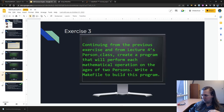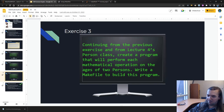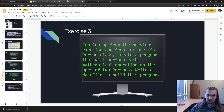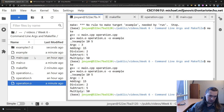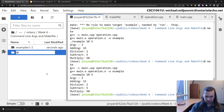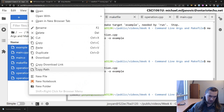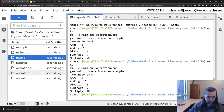Now for exercise 3: continuing from the previous exercise and from the Person class, create a program that will perform each mathematical operation on the ages of two persons and build it with a makefile. We'll put everything from exercises 1 and 2 into their own folder, then create a new folder called example_three with all the same stuff from before and change some things.